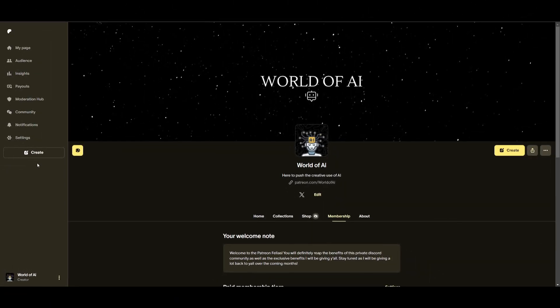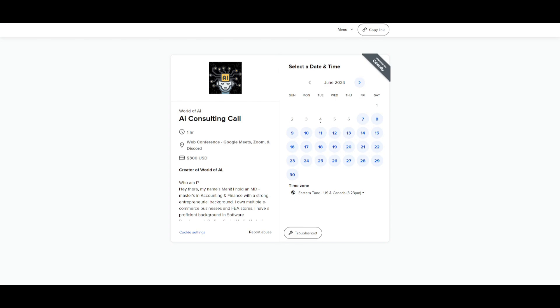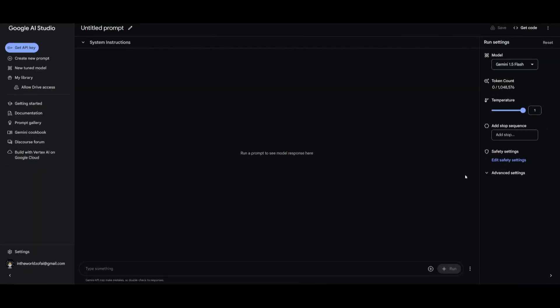Now before we get started I definitely recommend that you take a look at the Patreon page so that you can access the new subscriptions that will be releasing this week. If you would like to book a consulting call with me you can do so with the link in the description below as well.